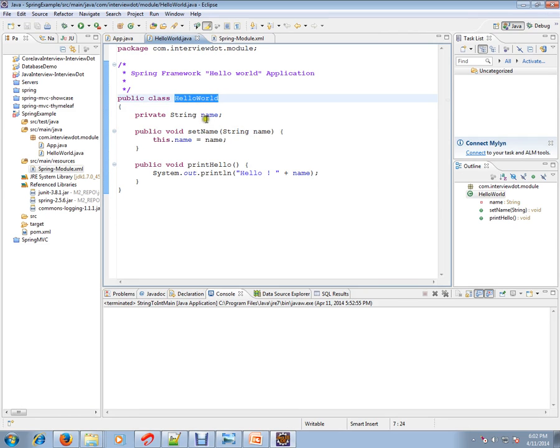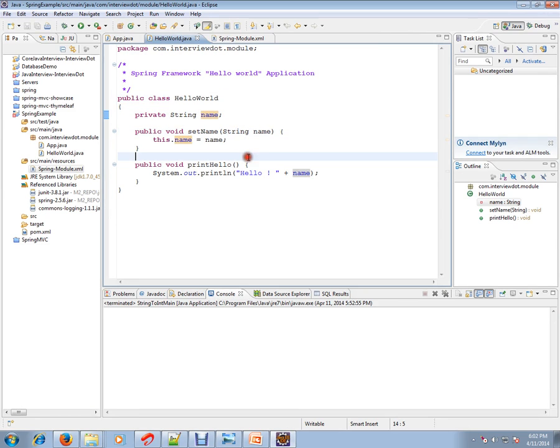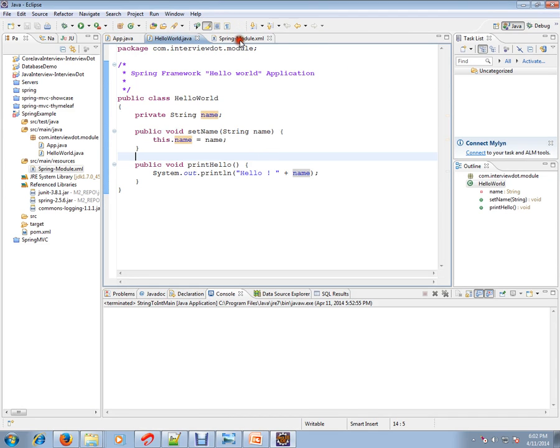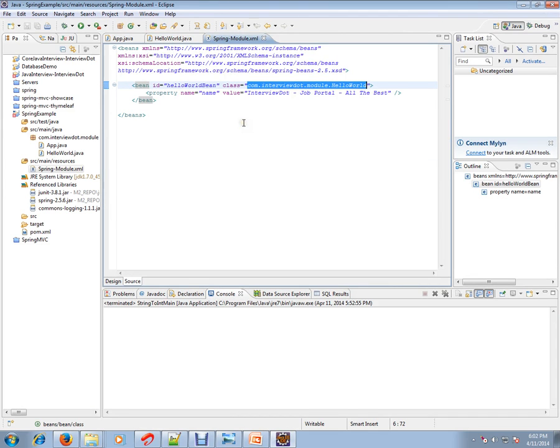It has a name and setters. Setters are important because in the Spring module XML file—this is the XML file I told you, this is for configuration.